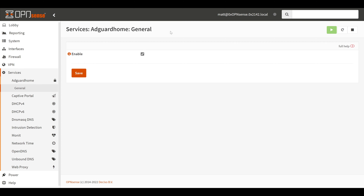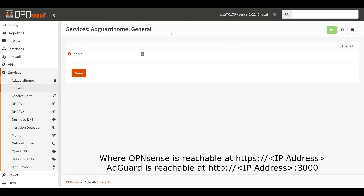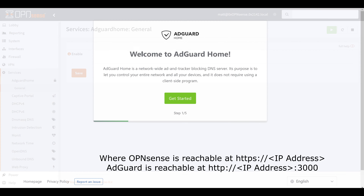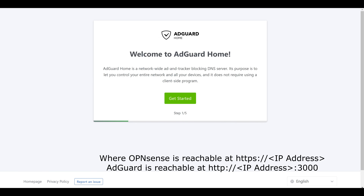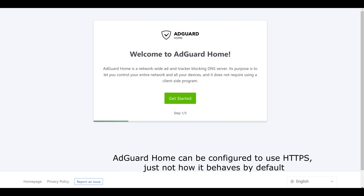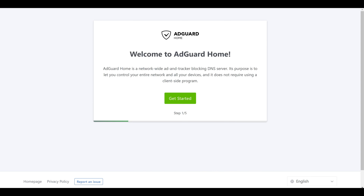My lab uses 192.168.1.1 for the LAN side interface, so we'll go into the browser and use that IP address with port 3000. It's important to note that by default OPNsense uses SSL, whereas AdGuard Home is plain HTTP. We'll now be presented with the AdGuard Home Setup Wizard — just a quick couple of steps to get us set up. To begin, we'll go ahead and hit Get Started.